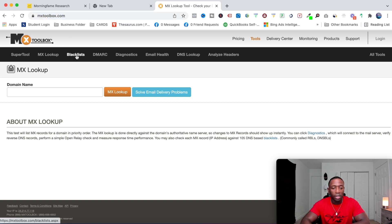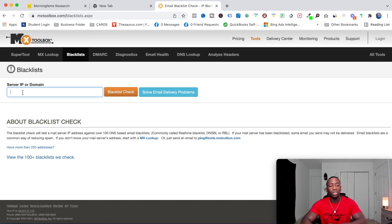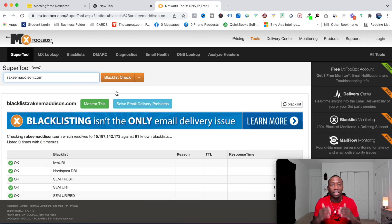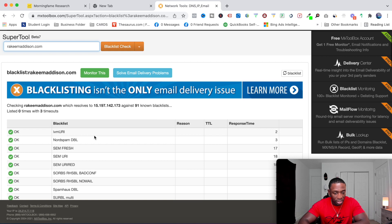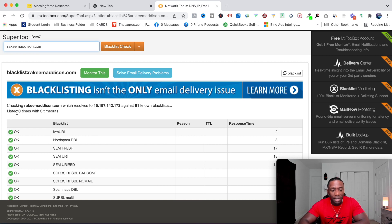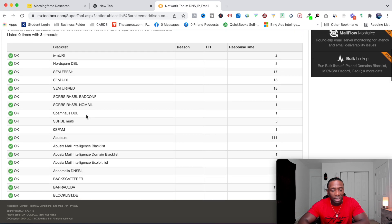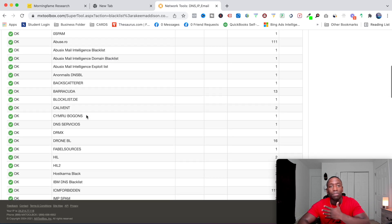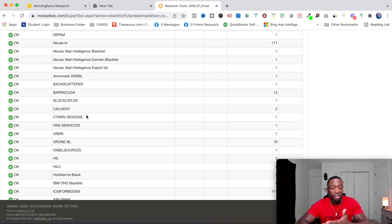Go over to this website called mxtoolbox.com and click on Blacklist. In the box, type your domain that you're actually using to send your emails. I'm going to use one of my domains, rakeemmadison.com, and hit Blacklist Check. This goes through and figures out if you're on any blacklist when it comes to email marketing. You can see my domain isn't on any blacklist at all — everything is saying okay, so we're good to go.